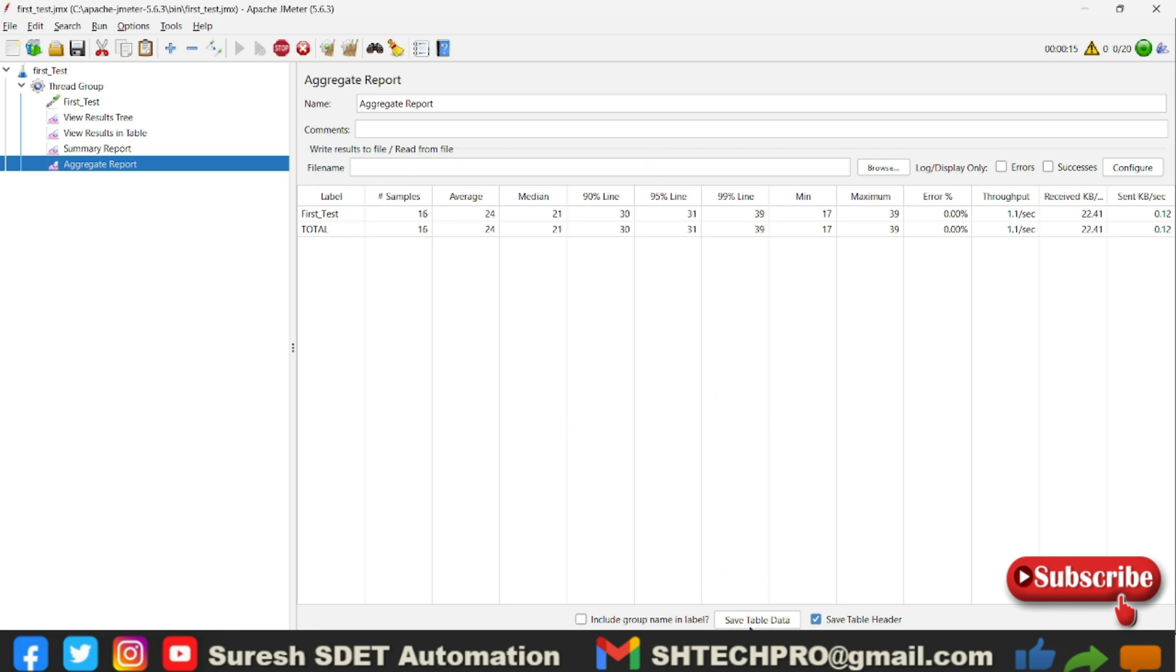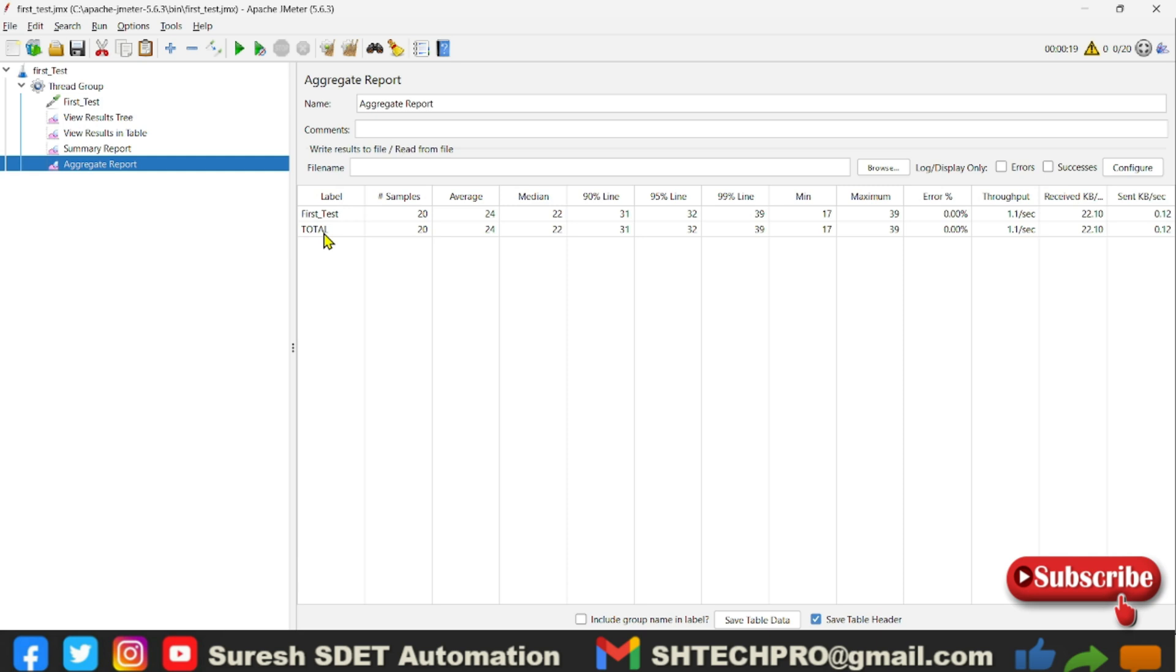Then you have a file read and write option, you can browse and get that file here. You can save the data by using this save table data. So label is something which is our HTTP sampler request. So in my case it's a first test, it's one of the samples, it is executing over a period of time for multiple times.